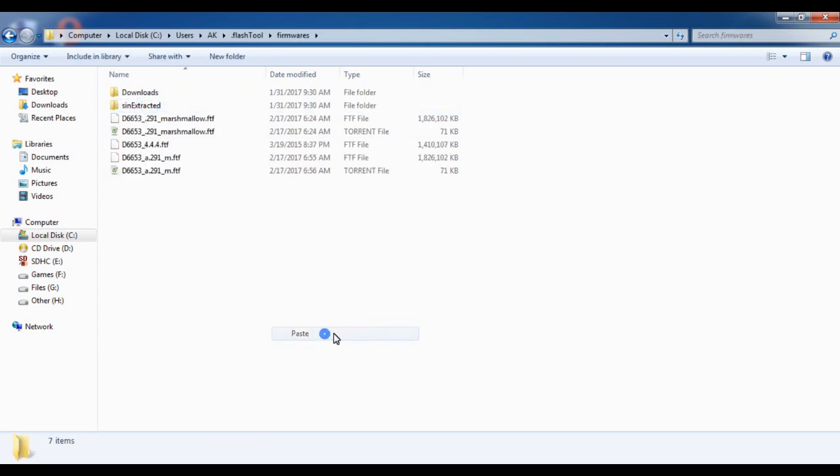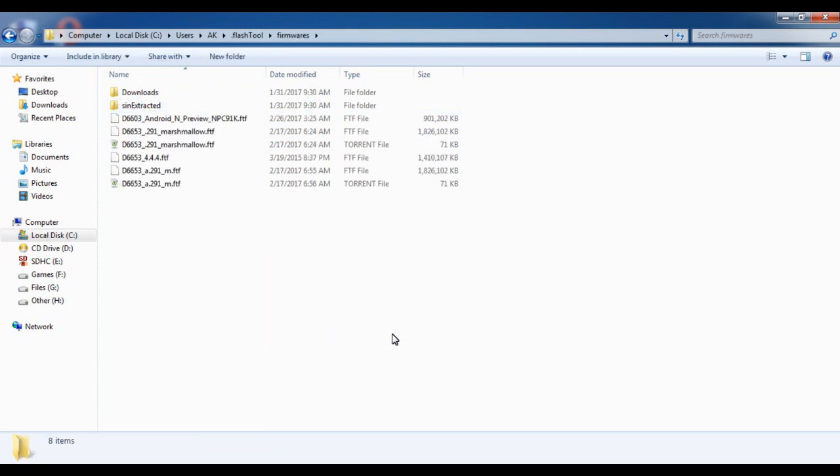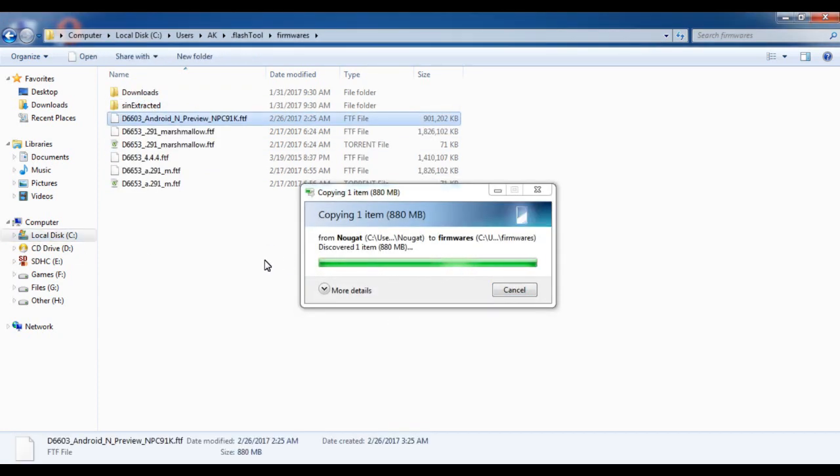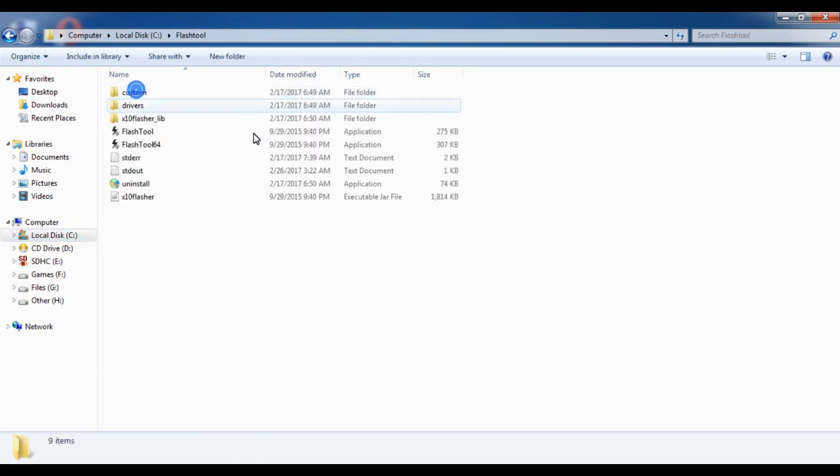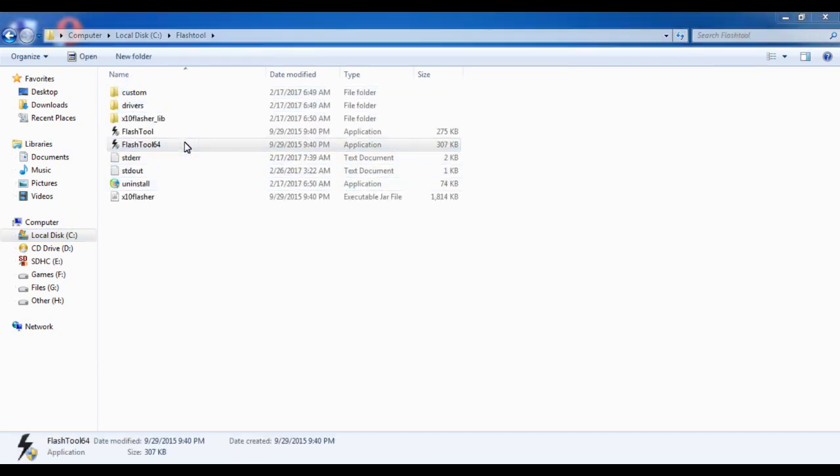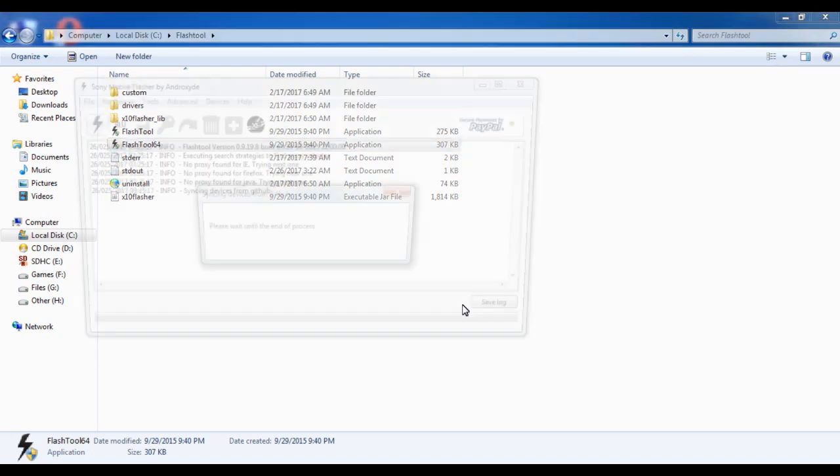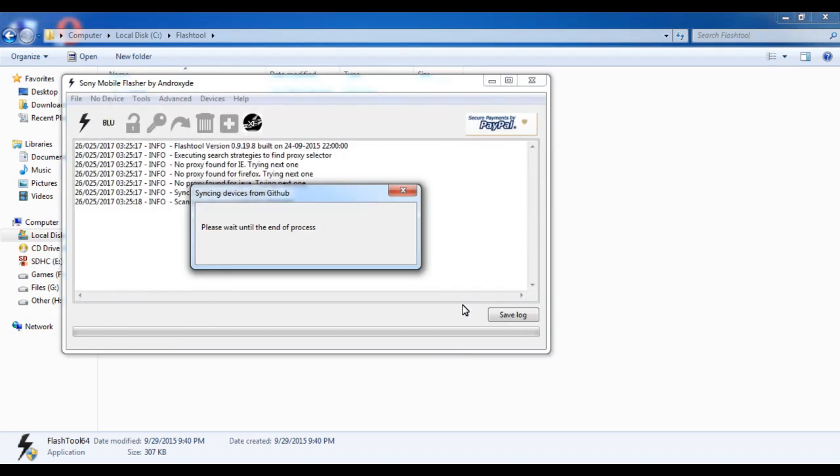After pasting, open the Flash Tool. For the first time it will take some time.